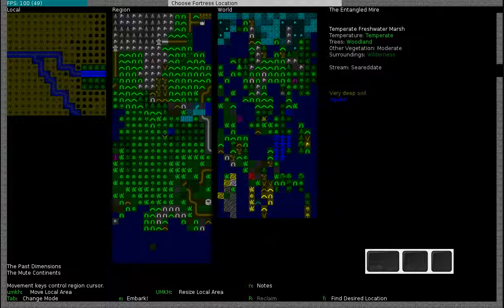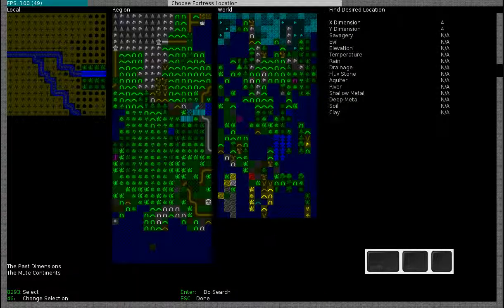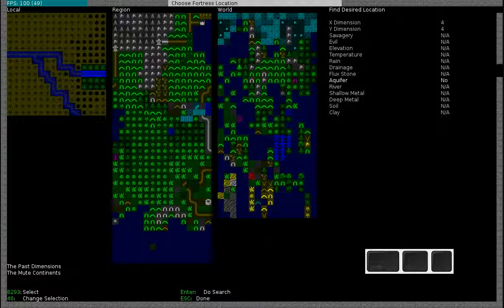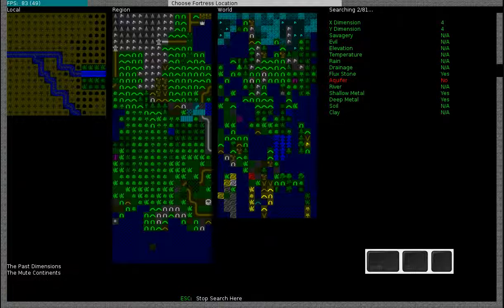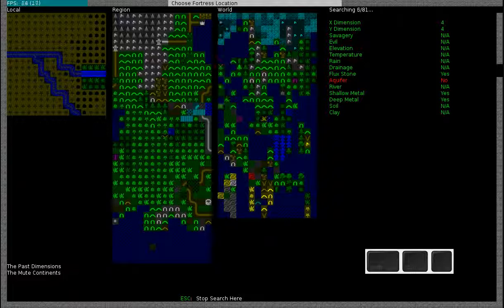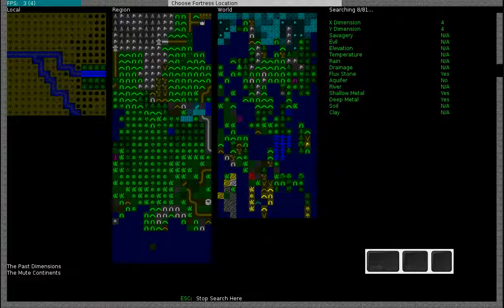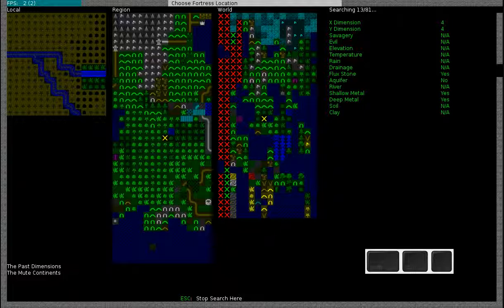In order to find the desired location you have to press F. This will allow you to choose several options such as aquifer, we will set this to no. Flux stone we will set it to yes, and we will also make sure that we have some metal for easy military material access. I'll just leave soil for now. Once you have chosen your options you press enter to do a search. The computer will go over each region and each local area and it will automatically let you know which regions are useful for you to embark. I will let this run for a few minutes while the computer does the search and I'll be back with you when it's done.